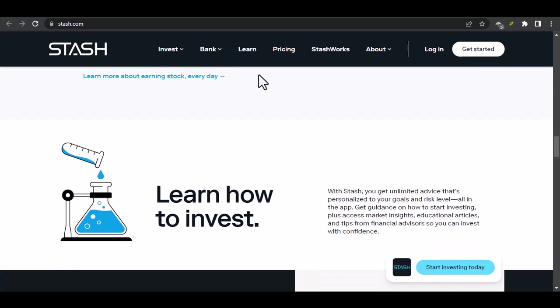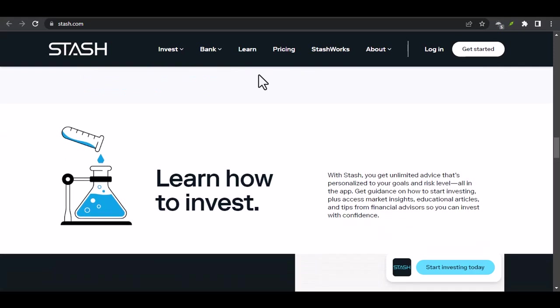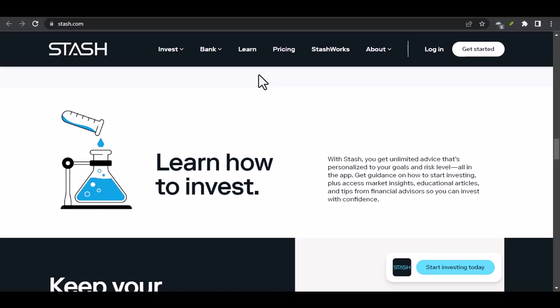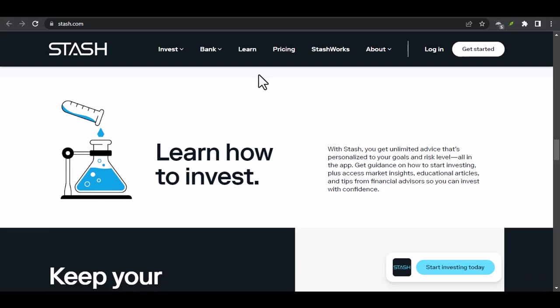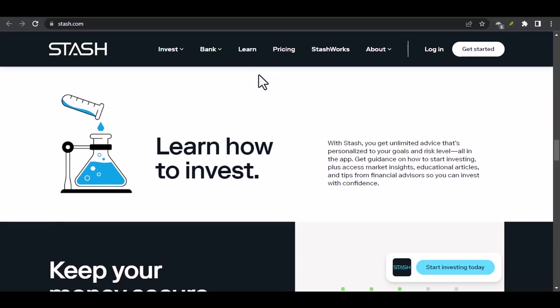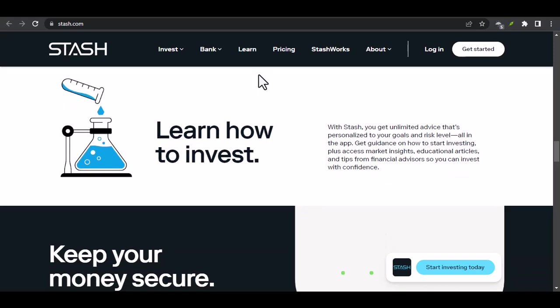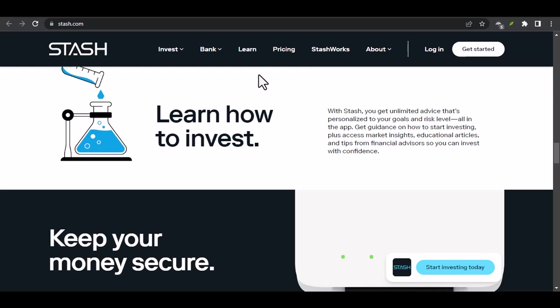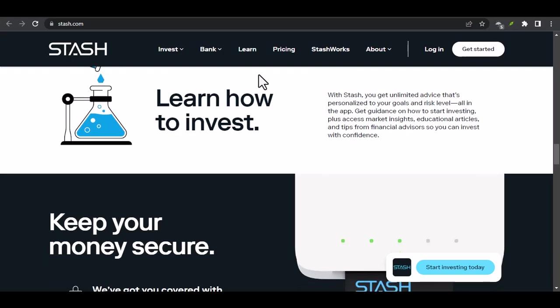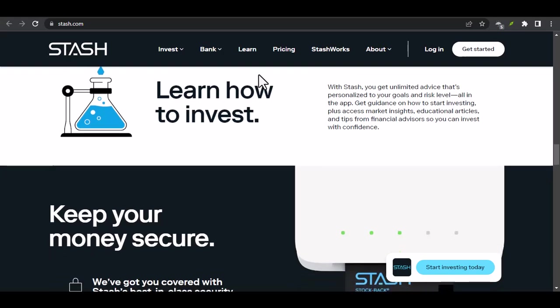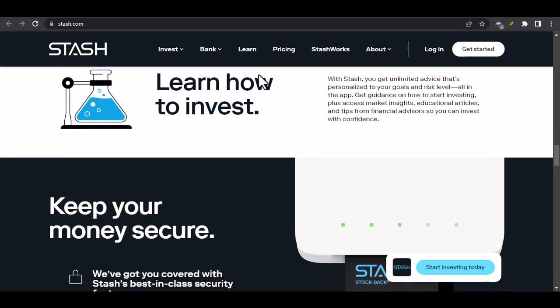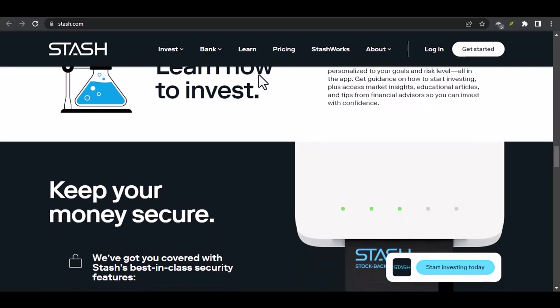AutoStash: Set up AutoStash to automatically invest a portion of your income, making saving and investing a habit. Stash Portfolios: If you're new to investing, consider using Stash's pre-built portfolios as a starting point.